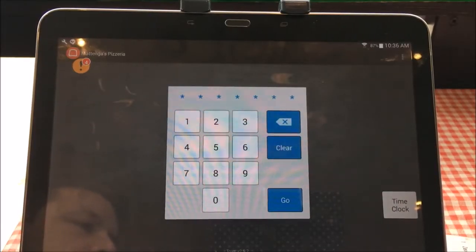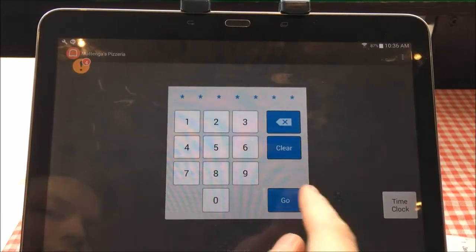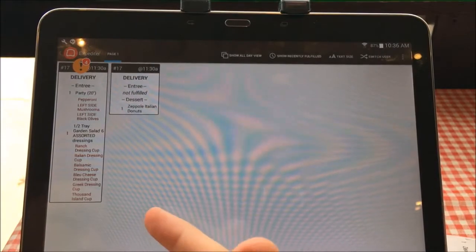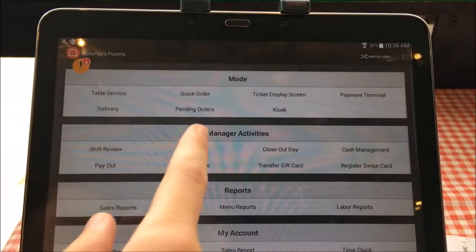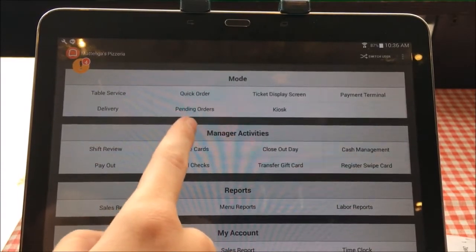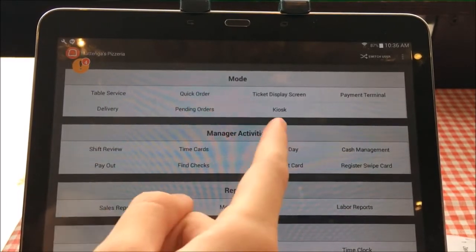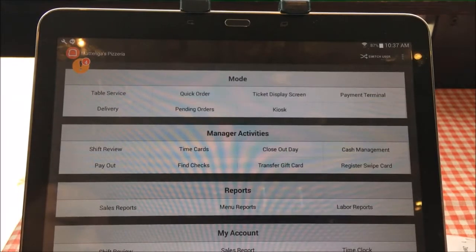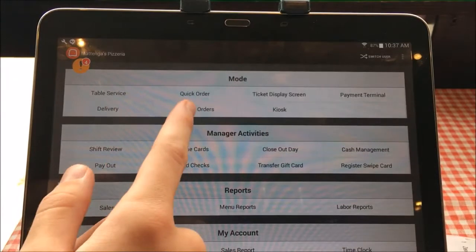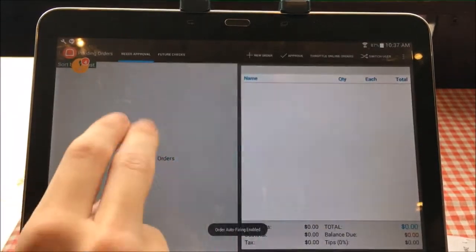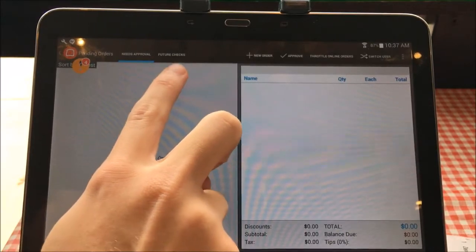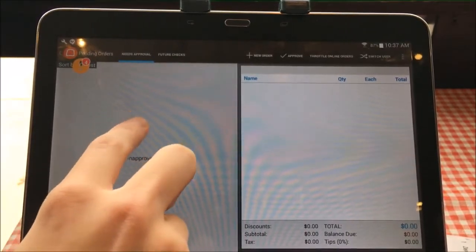I'm going to show you how to check the pending order screen. You have your code, you hit go, and like I said it'll take you to the last screen, so you go back here. There's a little section right here called Pending Orders — that's the section you need to check. It'll show all future checks as well as checks that have yet to be approved. When you click Pending Orders, you'll see two sections up here: Needs Approval and Future Checks.